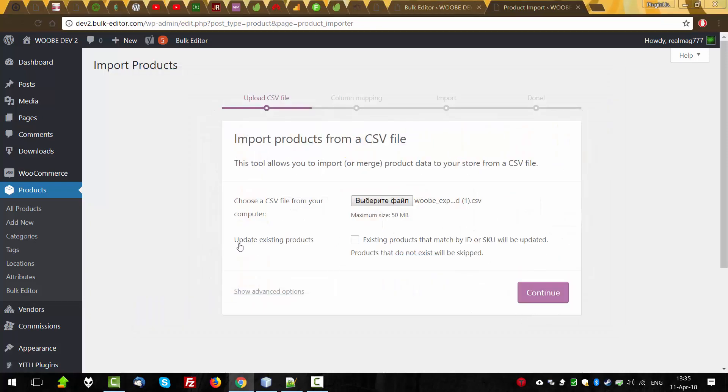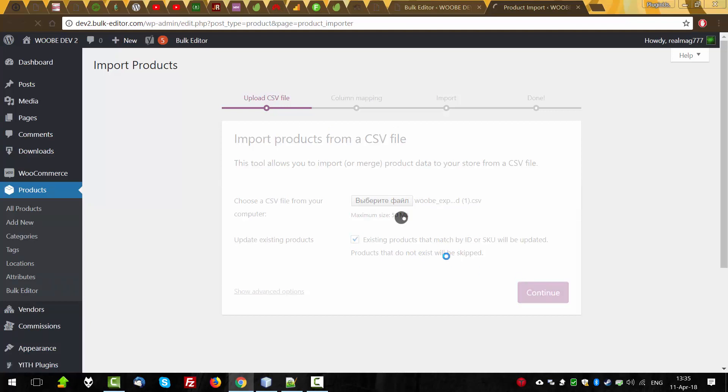One thing. Update existing products. As we're going to import data for the existing product, we should check this checkbox. Continue.